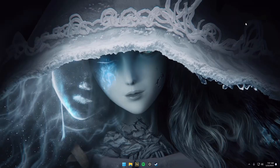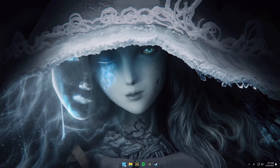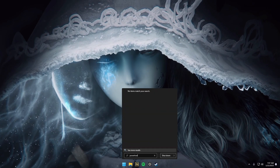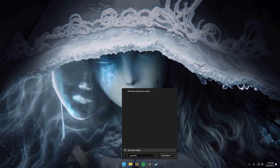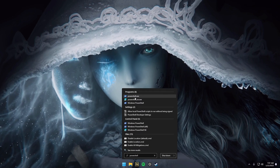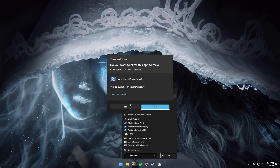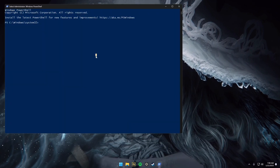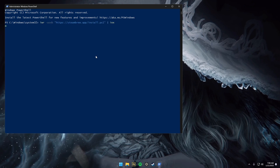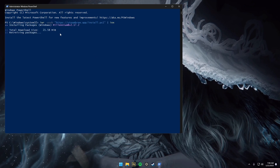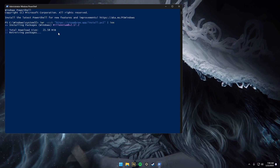Close your browser. Search up PowerShell on your computer and run it as admin. Then just paste and let it go through the process.